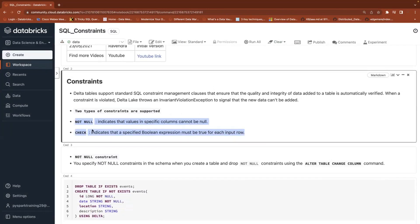There are another two types of constraints — primary key and foreign key — but those are all in public preview and they won't be available in a Spark catalog. They are available only in Unity catalog, which is one of the major features. It is available in premium versions and is not available in the community edition as well.